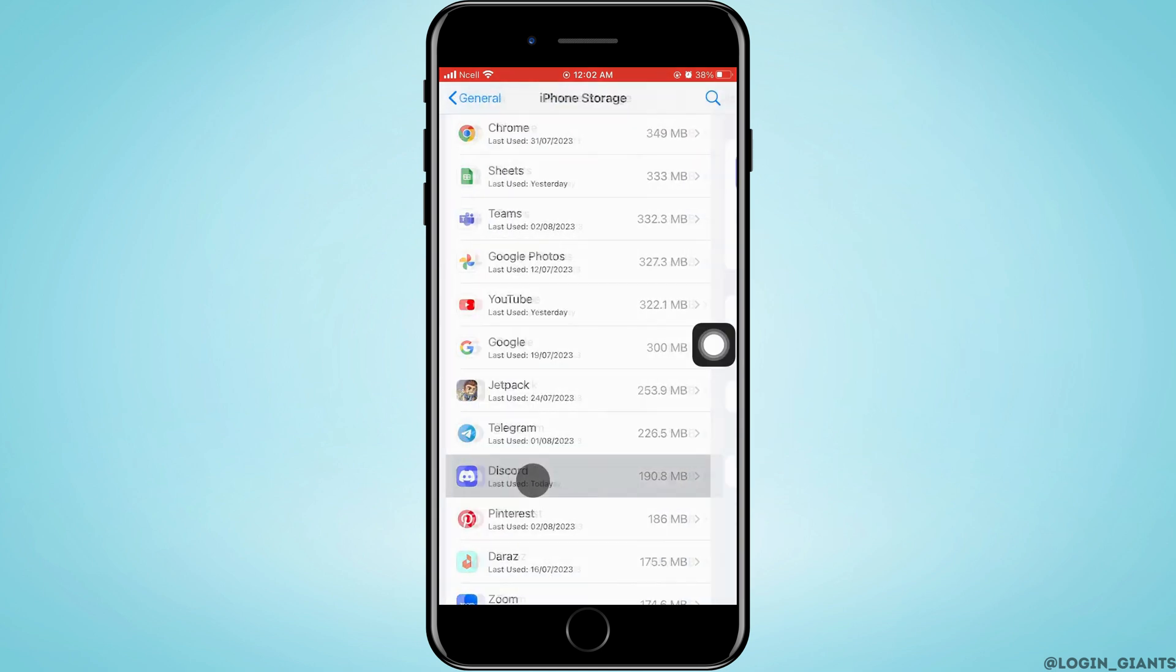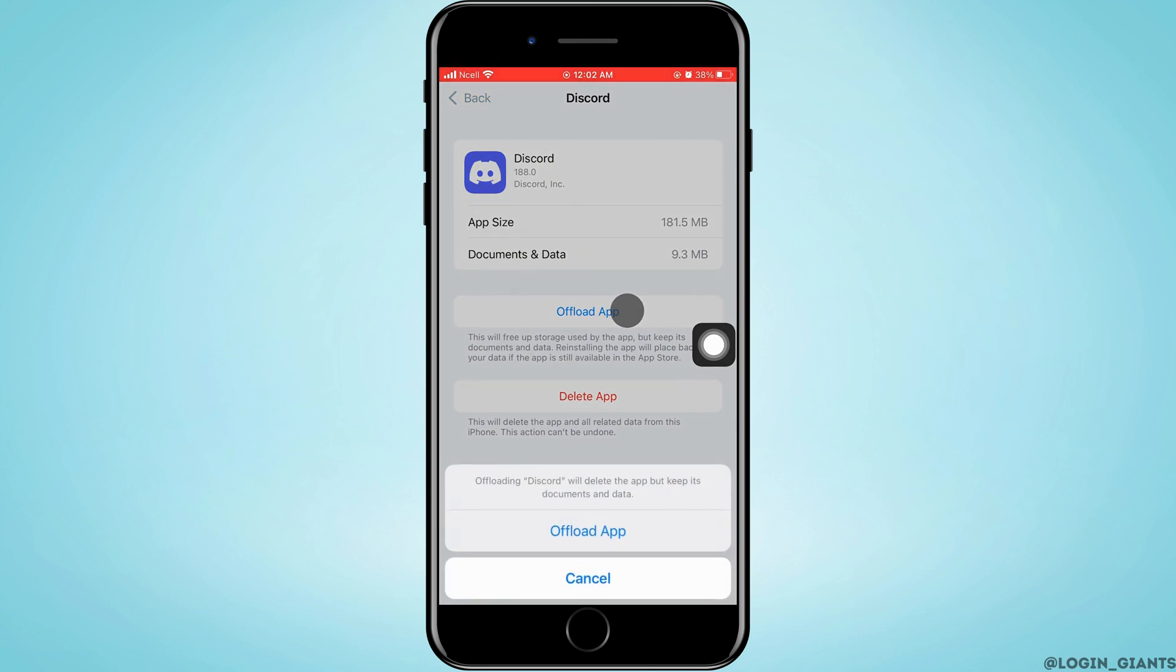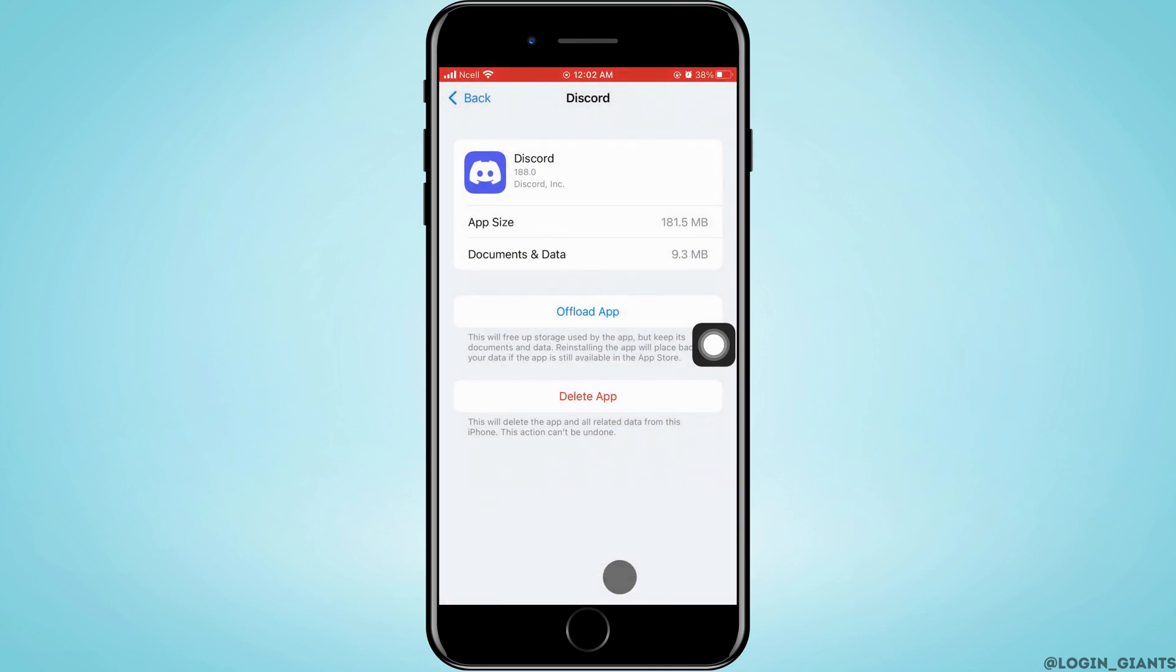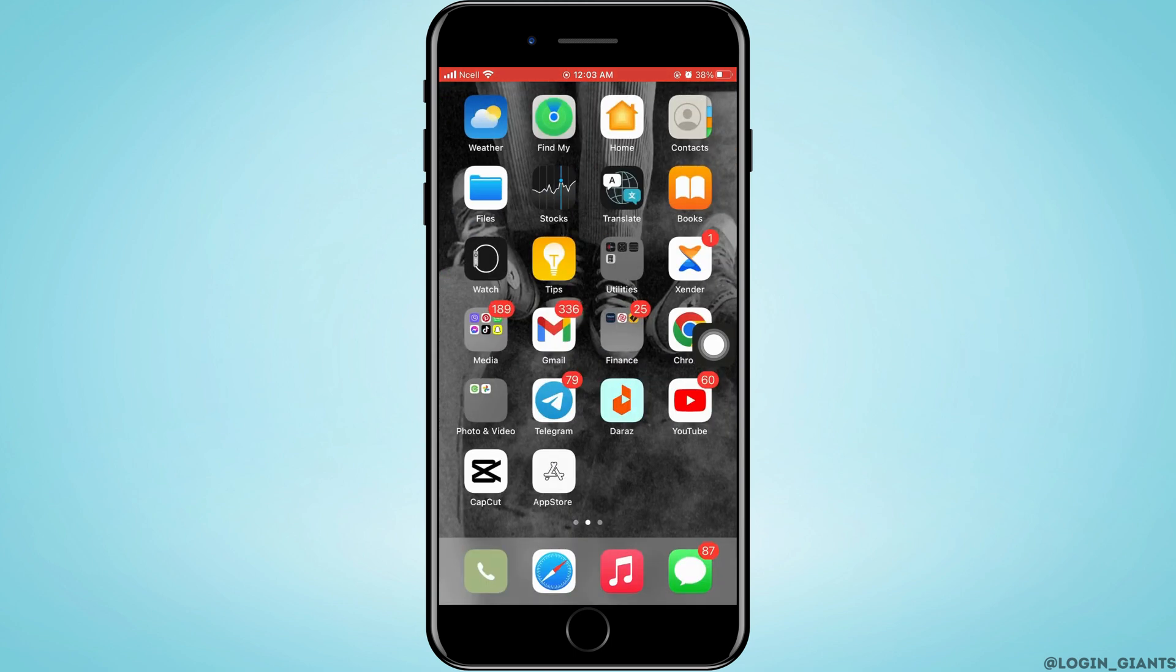Now here you want to go ahead and offload app, then tap on offload. After the app is offloaded, you want to reinstall the app.